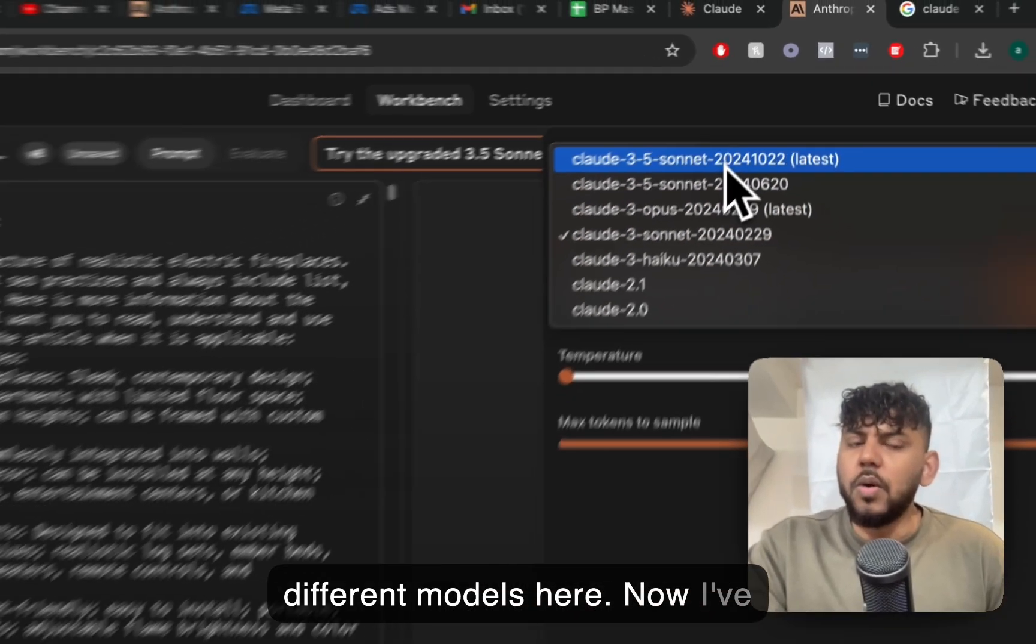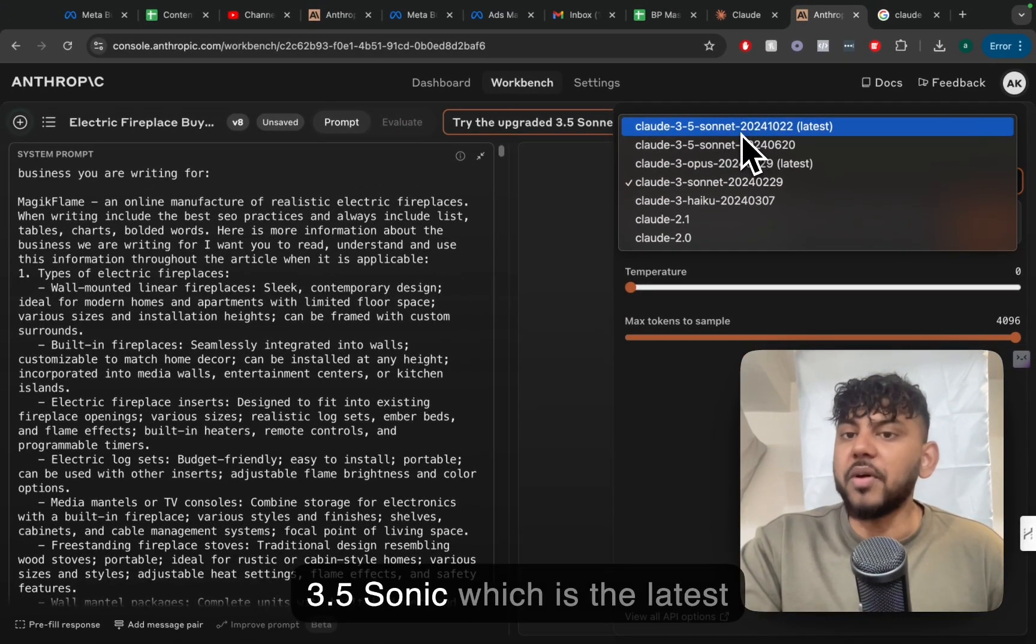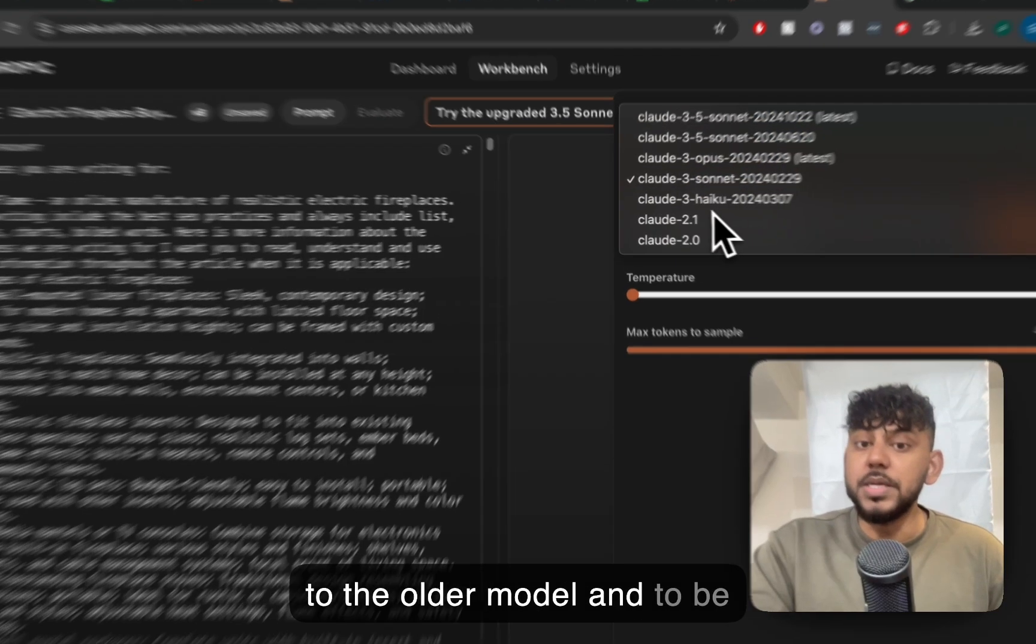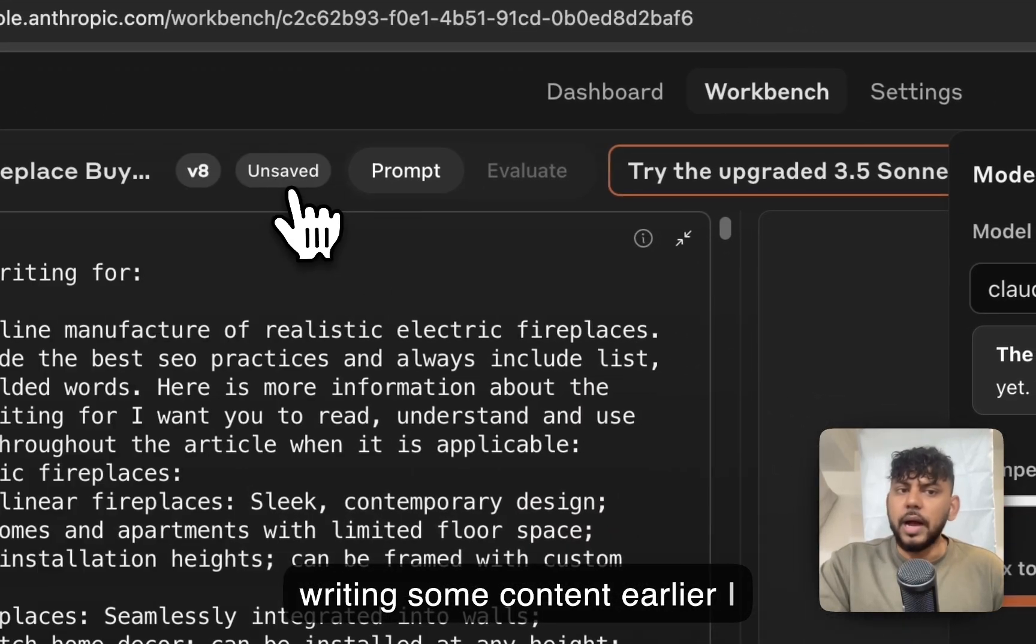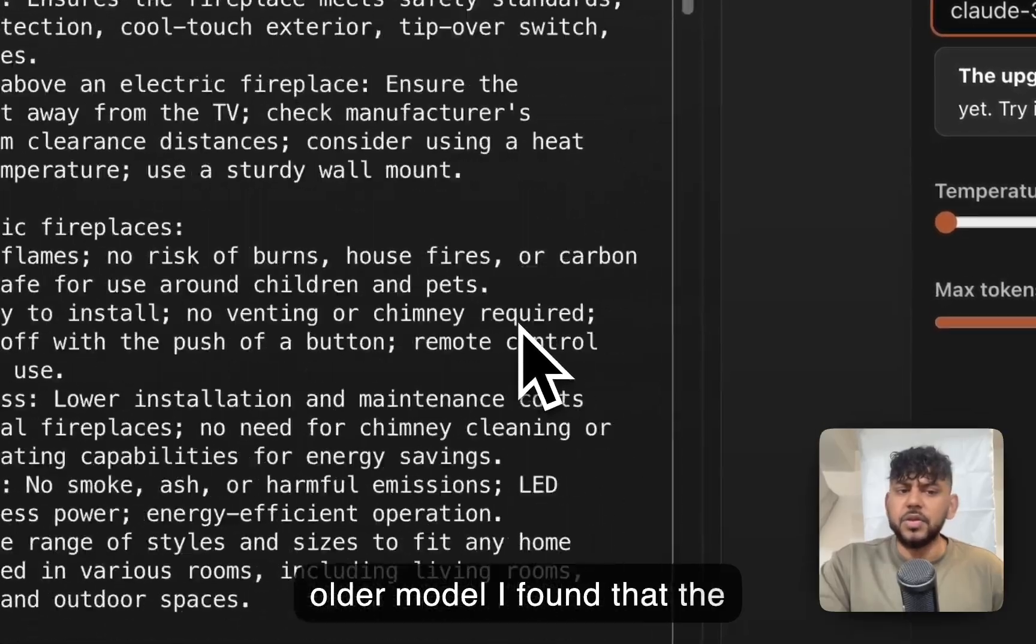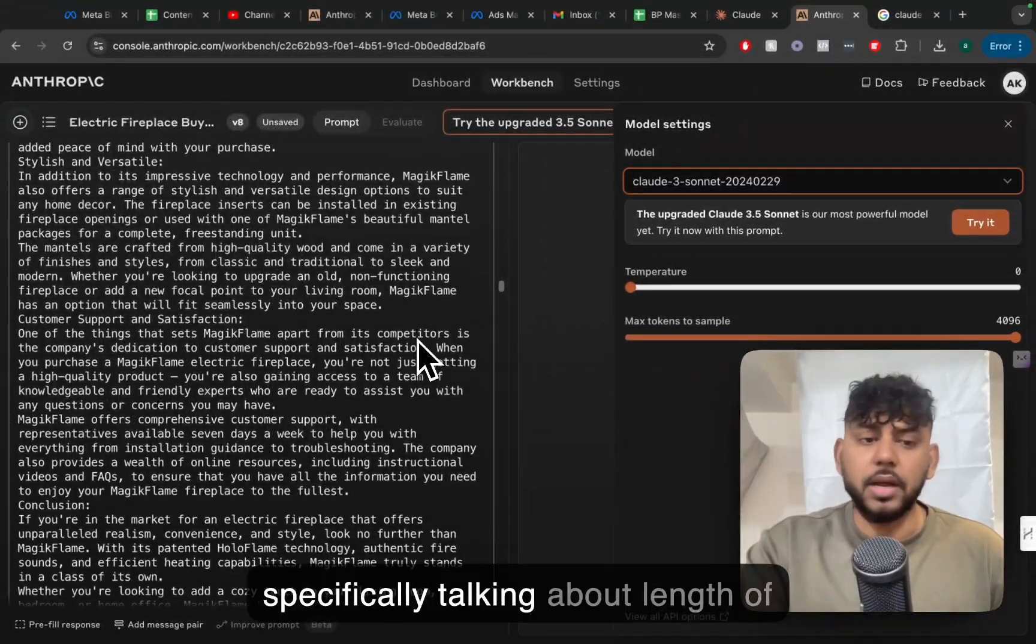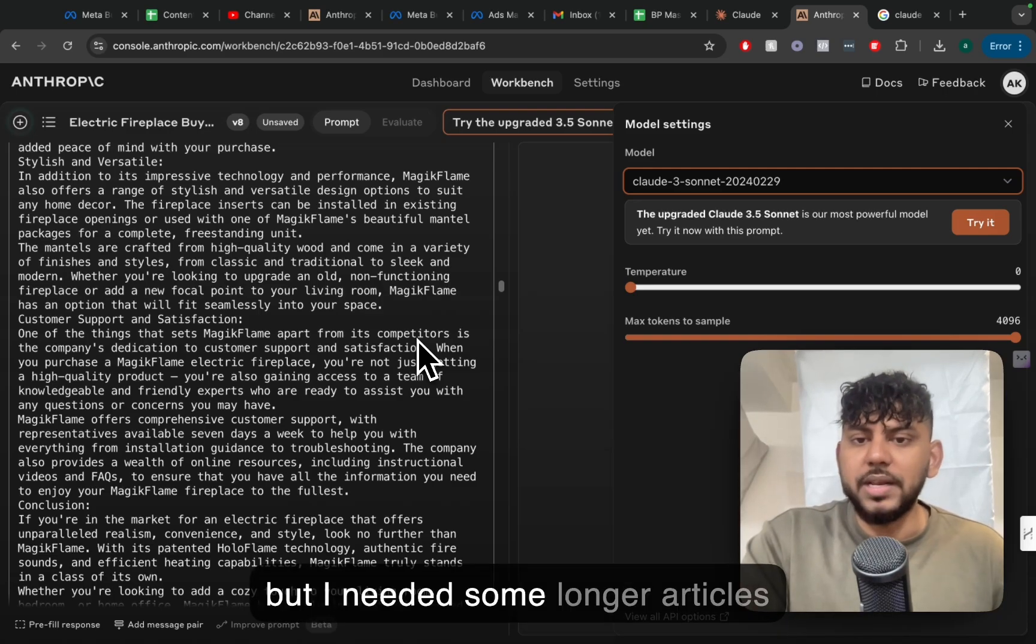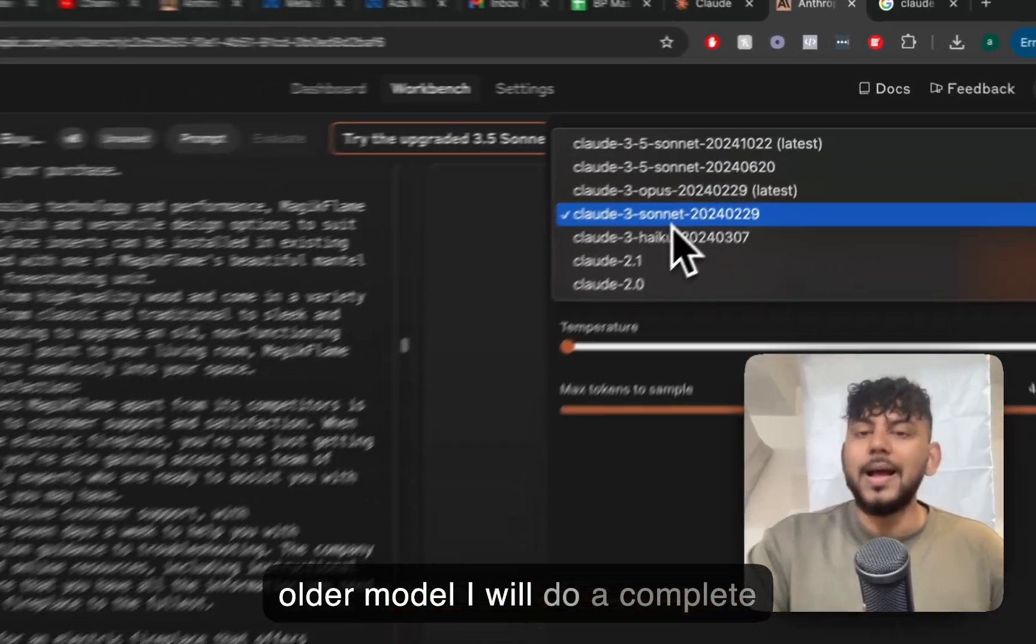Now I've used the newest model, which is 3.5 Sonnet, which is the latest model, and I've used it compared to the older model, and to be honest, for my writing when I was writing some content earlier, I found that I actually still prefer the older model. I found that the newer model didn't really follow my instructions when I was specifically talking about length of articles. I think the quality was good, but I needed some longer articles, so I'm still sticking to using the older model.